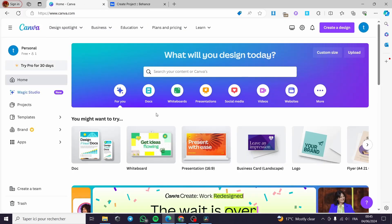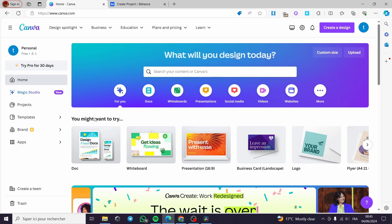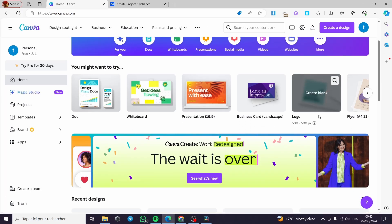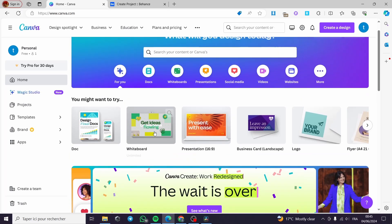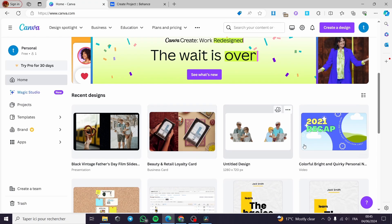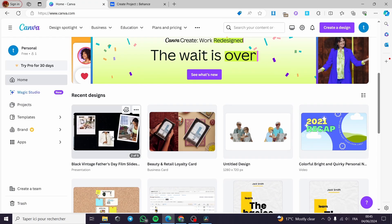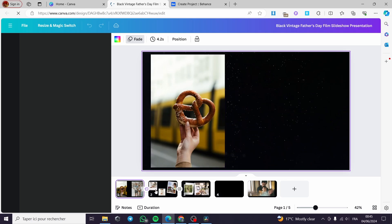I'm going to use for this process Canva. It is a free tool for design. It is conceived to make a lot of design easier and you can also use it to create GIFs. Now I'm going to choose the project that I have. I'm going to use this project.